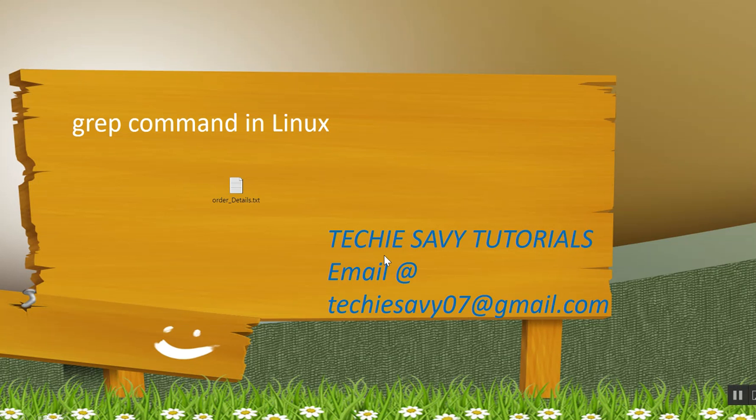Welcome to the TechySV tutorial. Today we will discuss the grep command in Linux. If you have any query related to Pentaho or shell script, you can email us at techysv07@gmail.com.